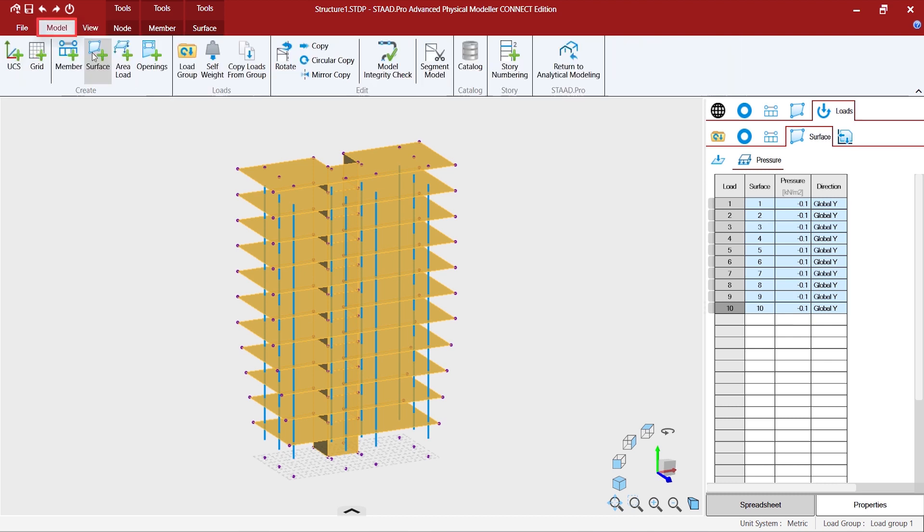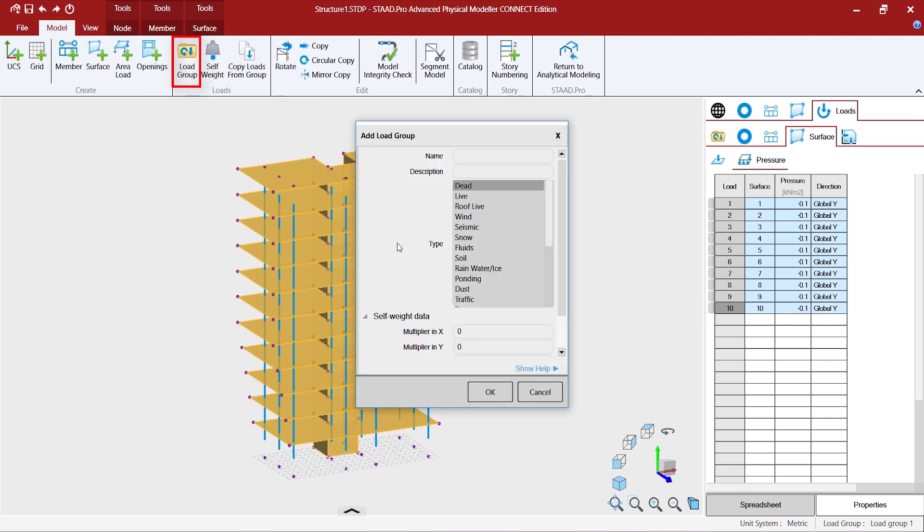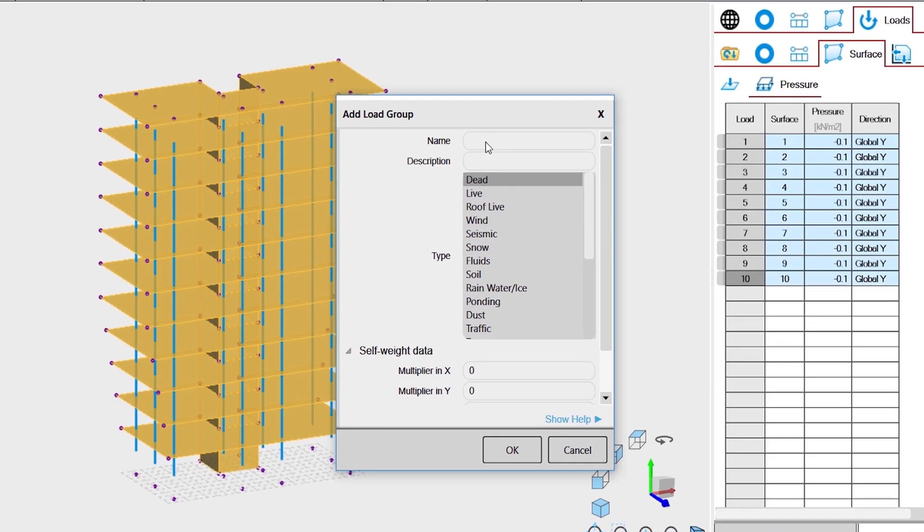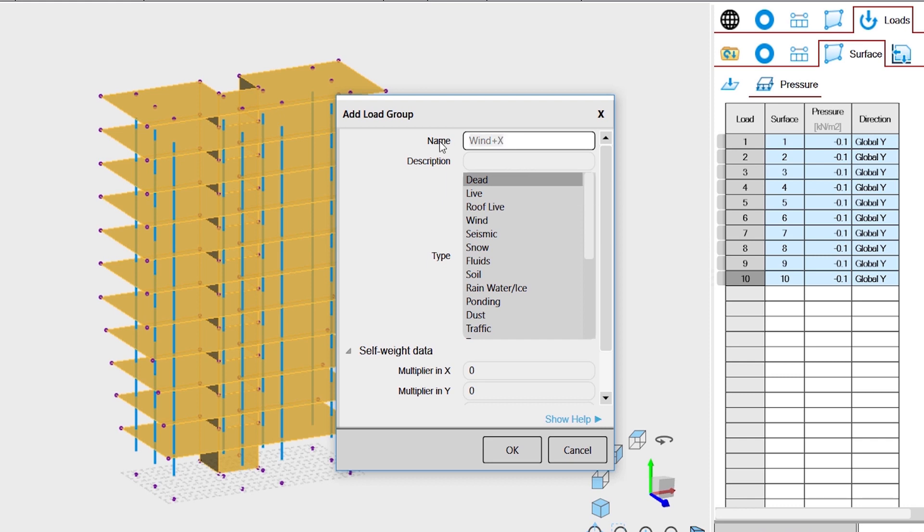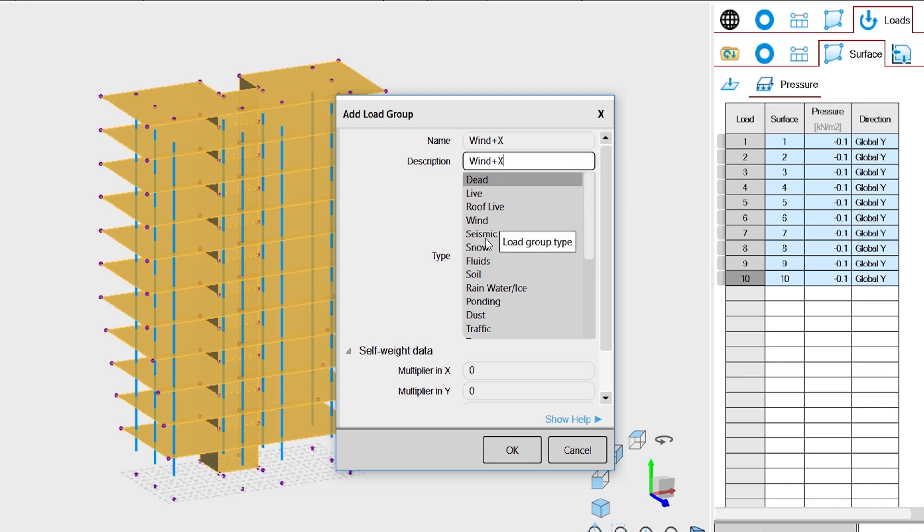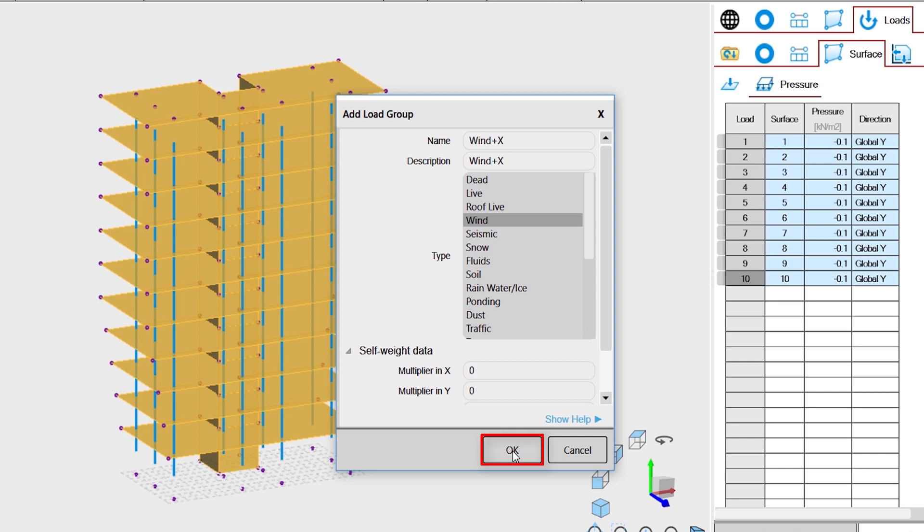Now go to model, create a load group. Say that we create a wind from X direction. Maybe we use the same as description, select the type as wind, then press OK.